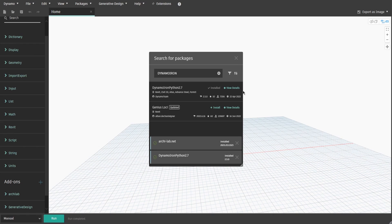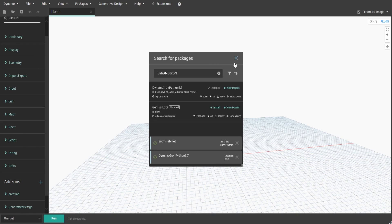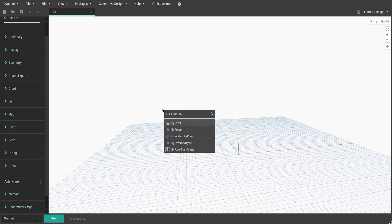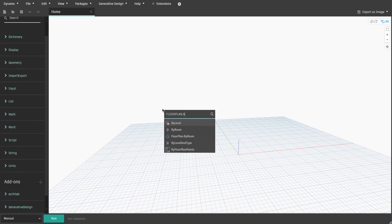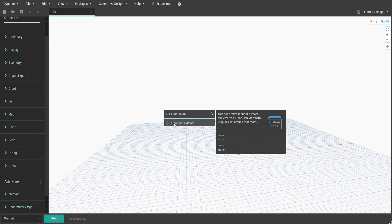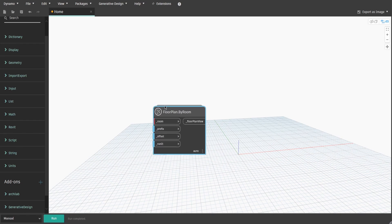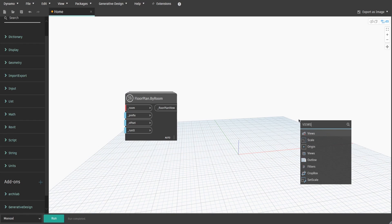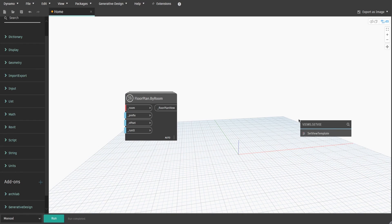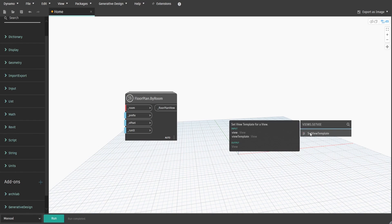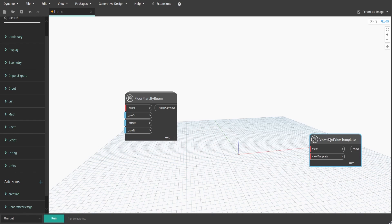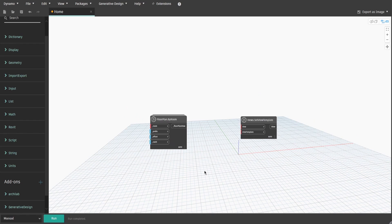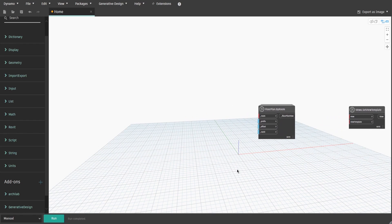Now we can start and define our main nodes. Right-click and type down floorplan.byroom, then right-click again and type down views.setViewTemplate. After defining the main nodes, we can start building our script.